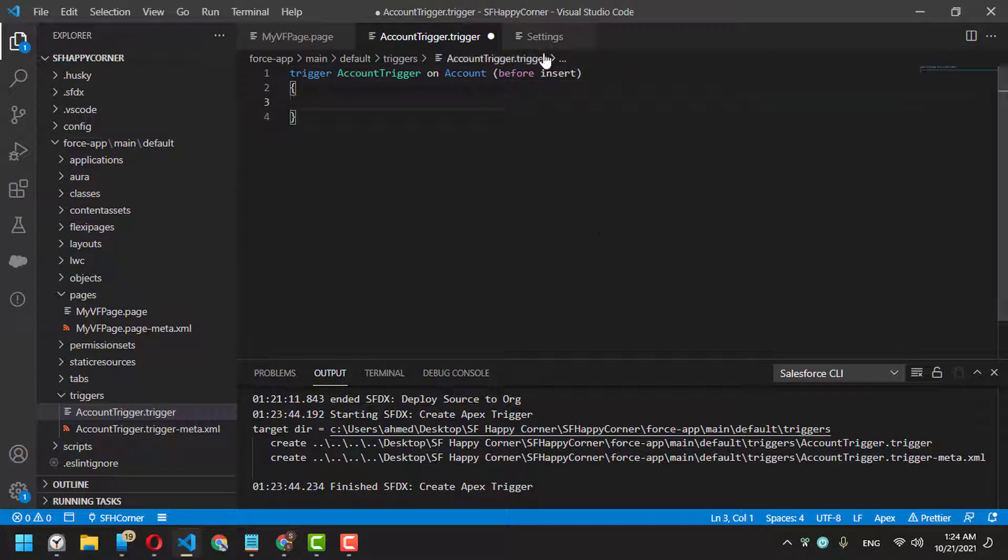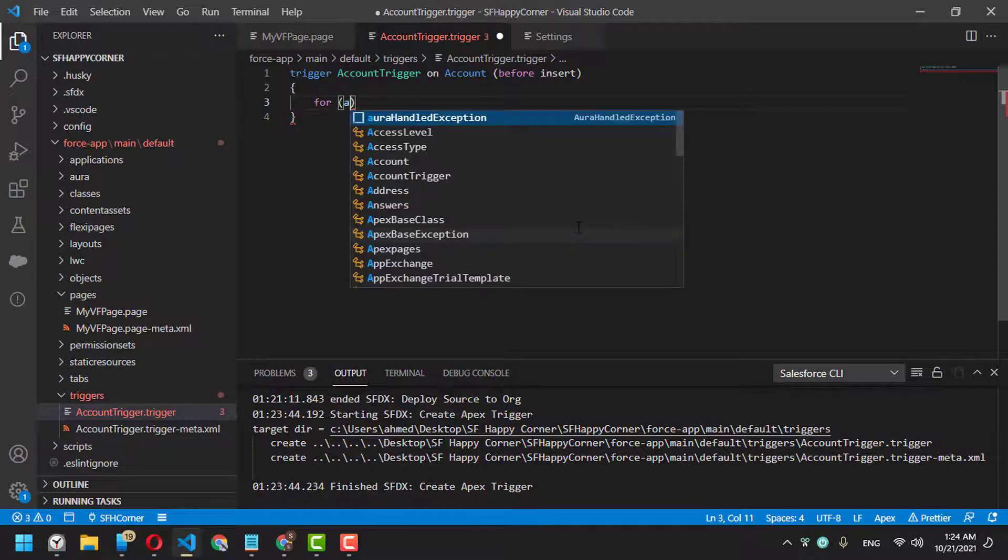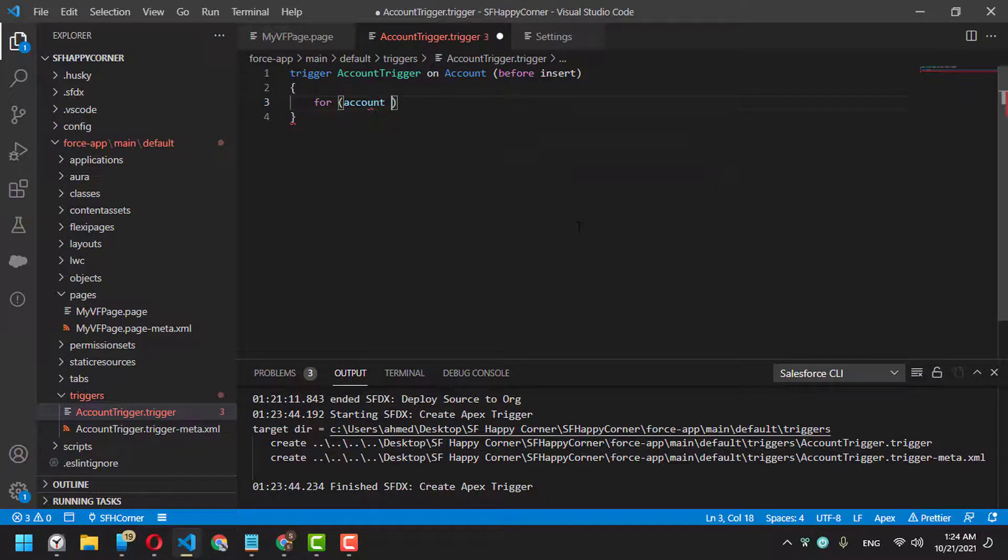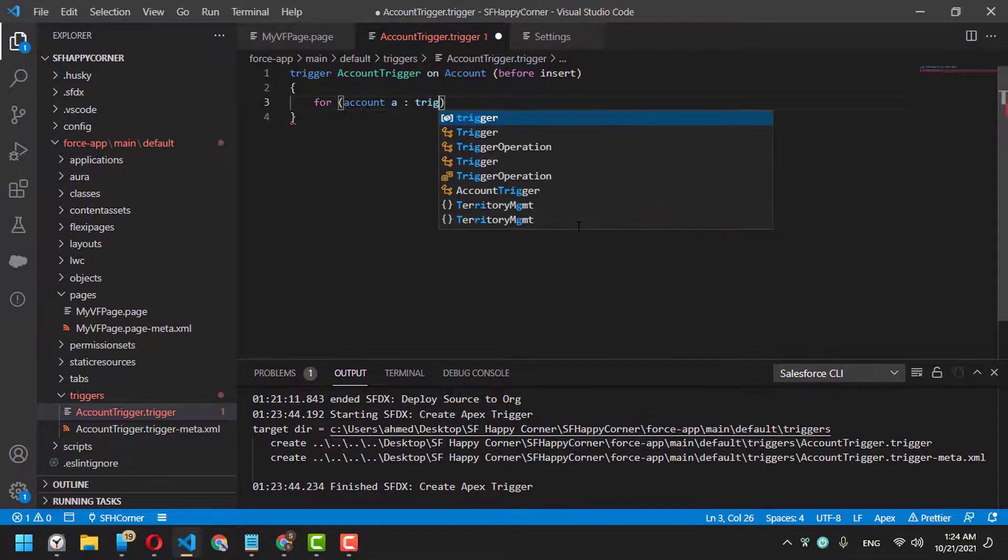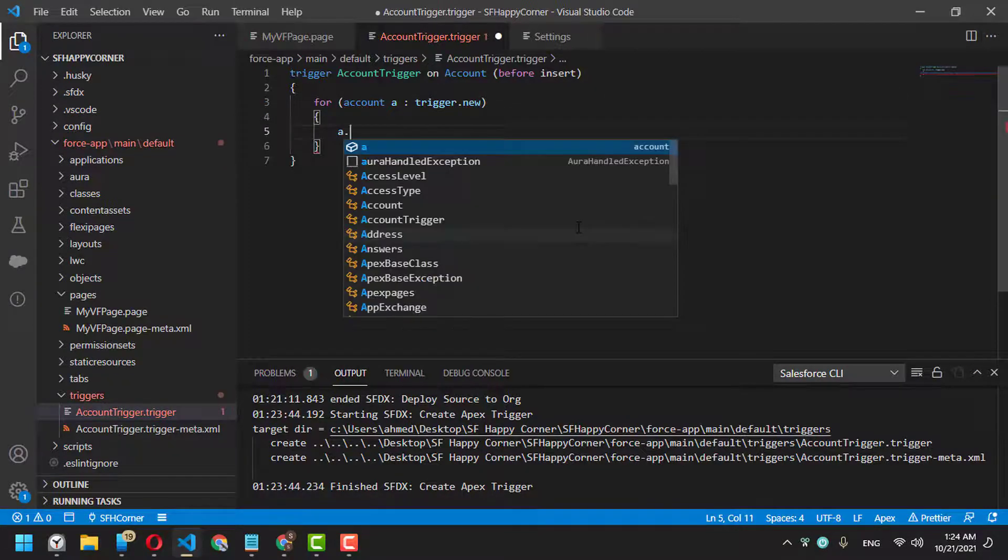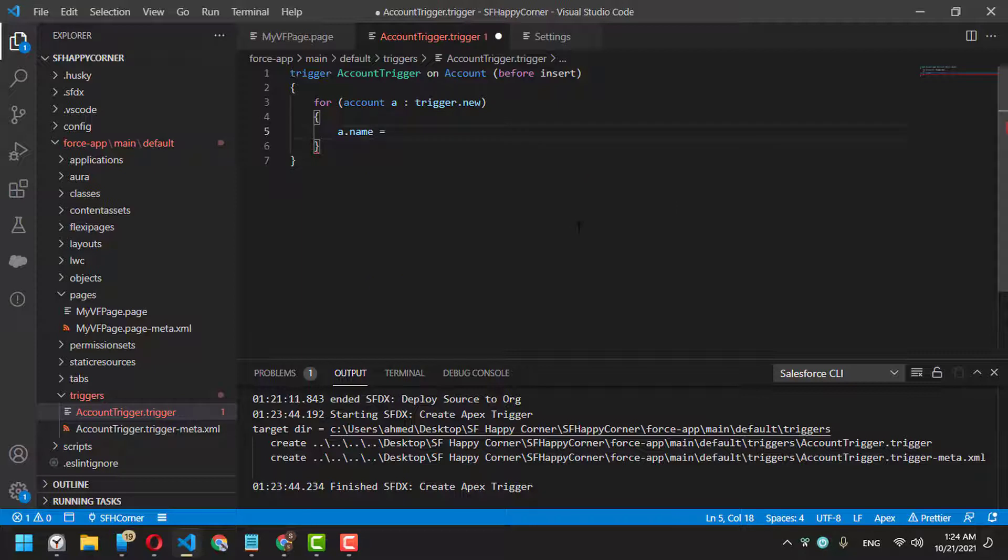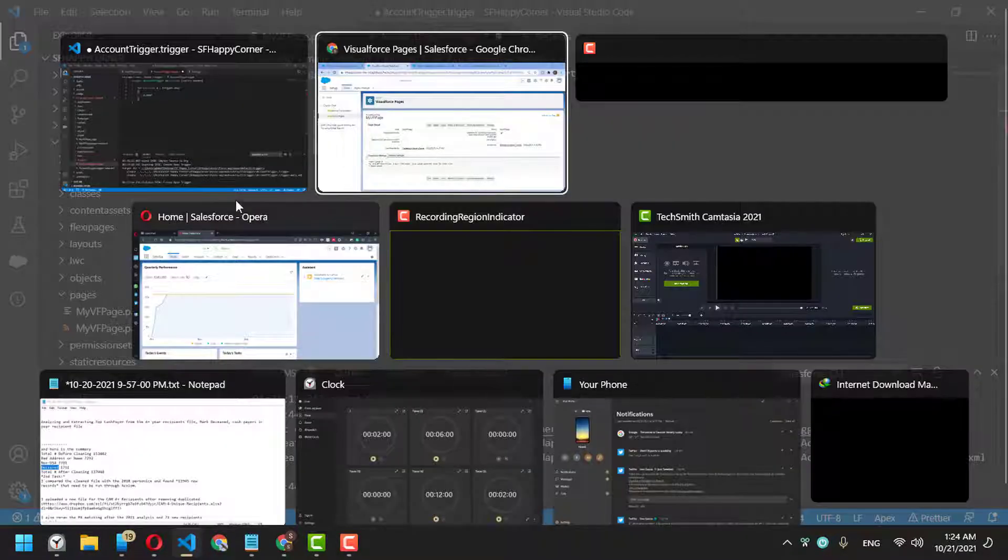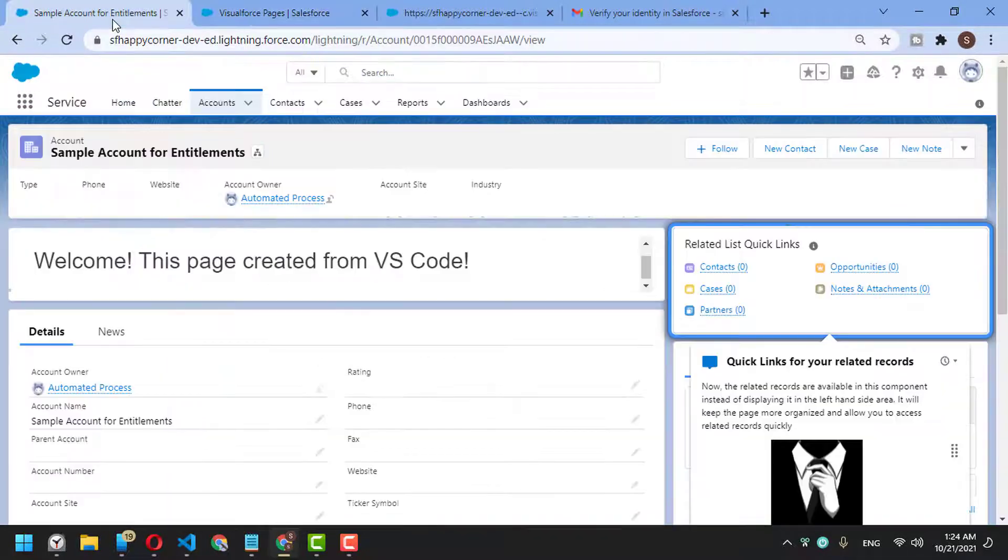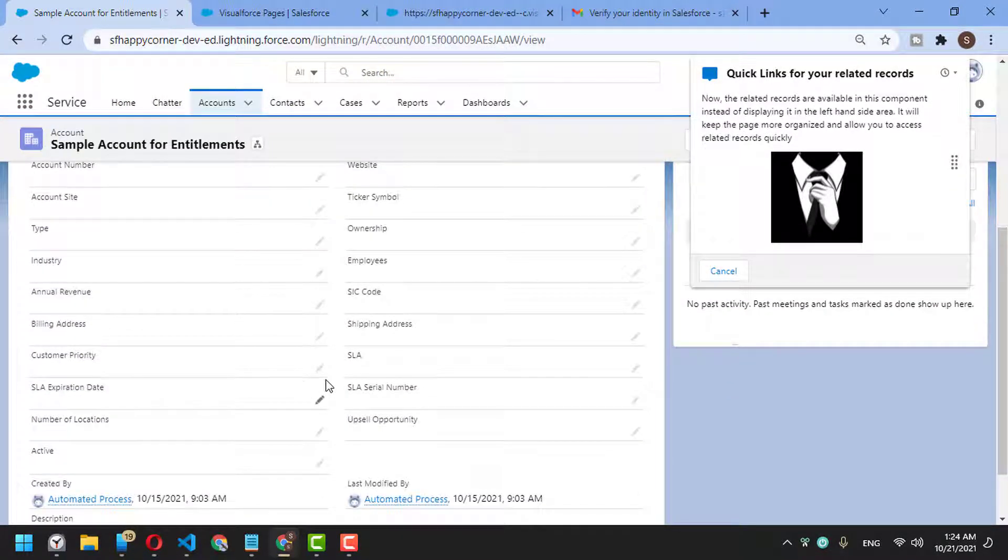Add 'before insert'. I know it's not best practice, but let's do it quickly for testing. For Account a in Trigger.new, let's say a.name equals... or let's say a.description. Actually, let's use any field here.